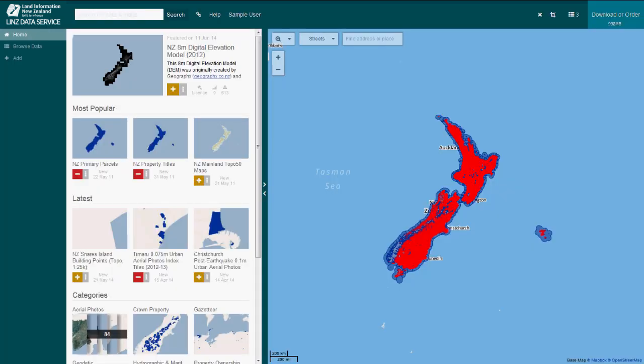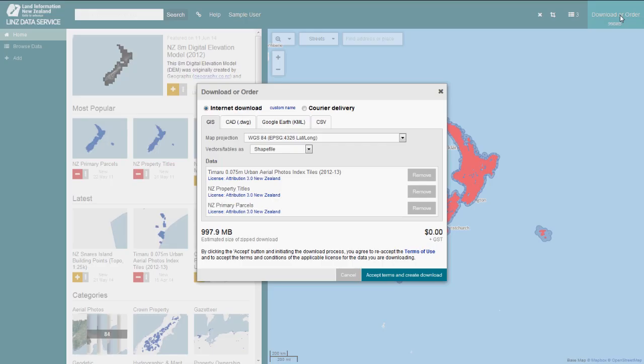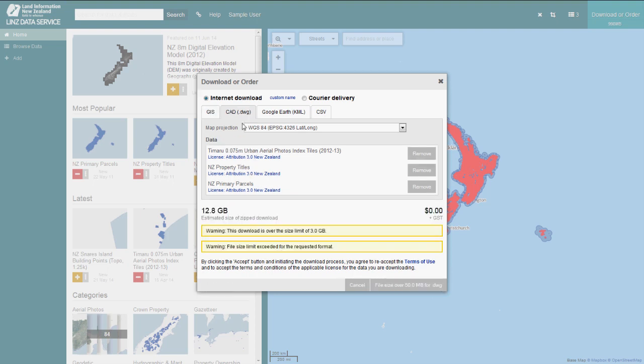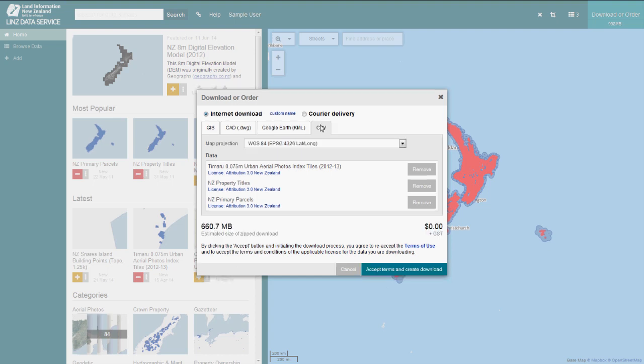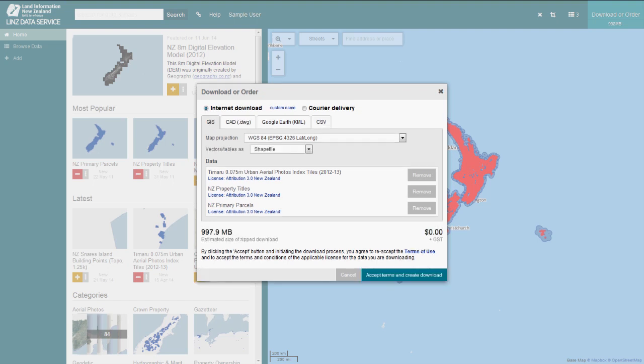Once signed in, you can extract data via file download, courier delivery, web services or change set services. File download is the simplest way to extract data from LDS. To download a layer, click on the Download or Order button. A pop-up window will appear where you can select the format and projection you wish to receive the data in. You'll also get an indication of the size of your download. A file size limit of 3GB applies to downloads, so if your download is larger than 3GB, the delivery method will automatically default to courier delivery and the download button will be deactivated.